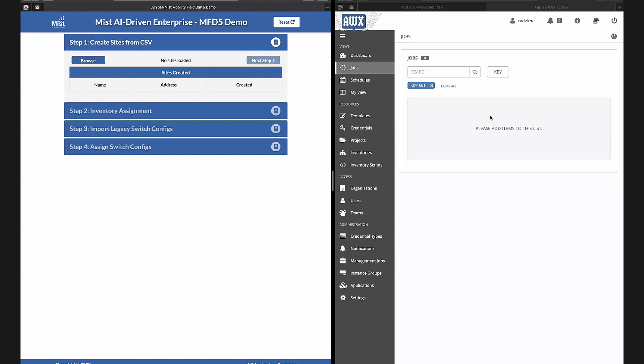Here we go. So like Jake said, we have a simple Flask app that's what you see here on the left. On the right, this is a view of AWX which is the open source version of Ansible Tower. This is our orchestration engine and our programmatic way to get access to Ansible so we don't have to write our own interface for that. It's already there, that's what we're using.